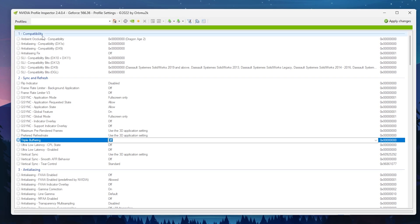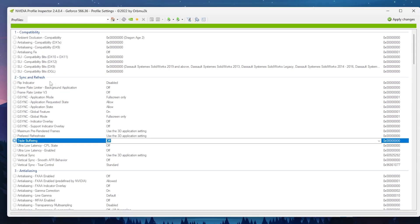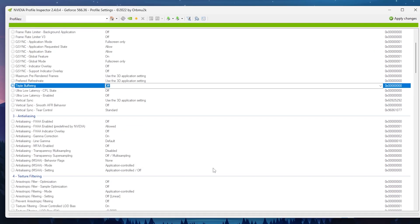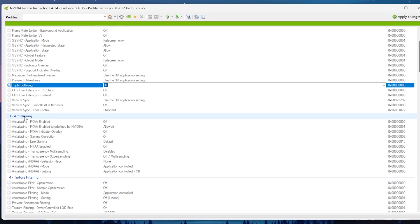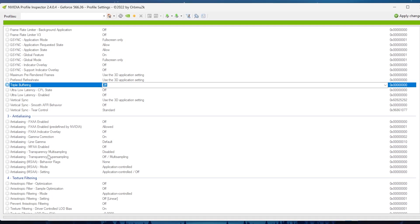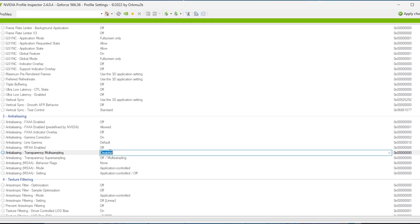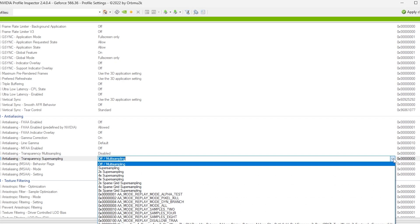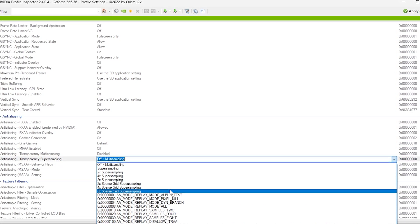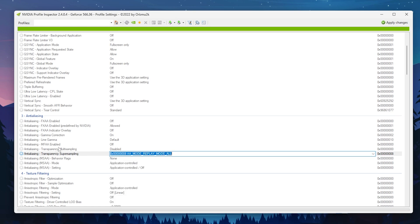In the compatibility and sync and refresh sections, leave all settings as they are. In the anti-aliasing section, find Anti-Aliasing Transparent Supersampling and set it to Disabled. Then find Anti-Aliasing Transparent Supersampling and set it to the 0x0008 AA mode, replay mode all. Apply those settings.